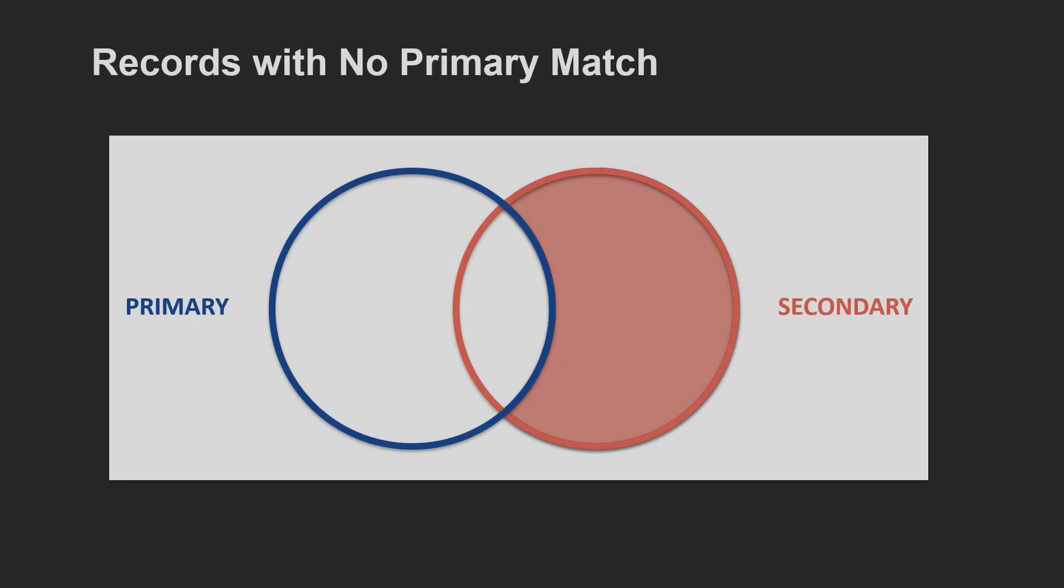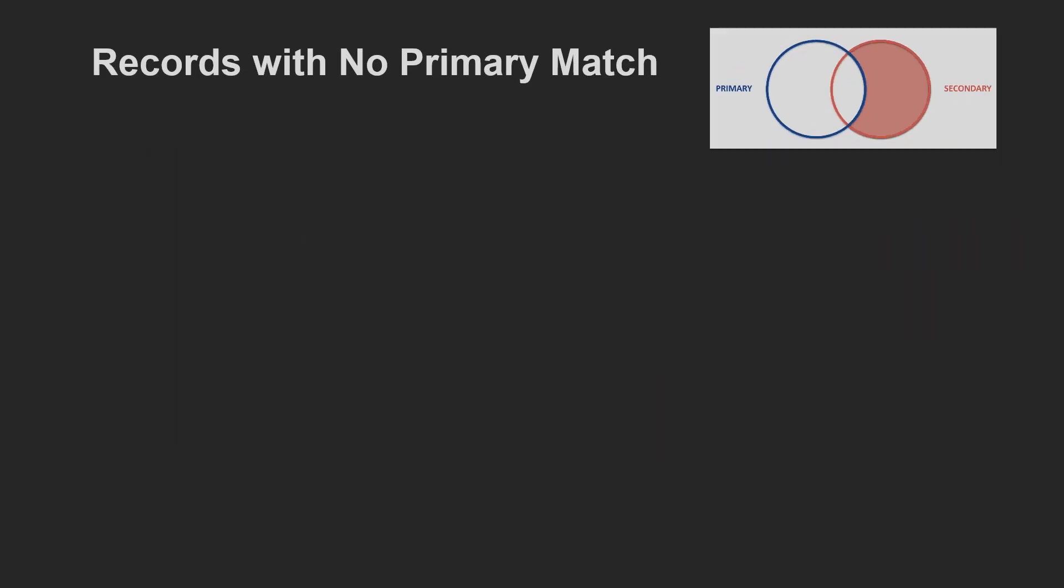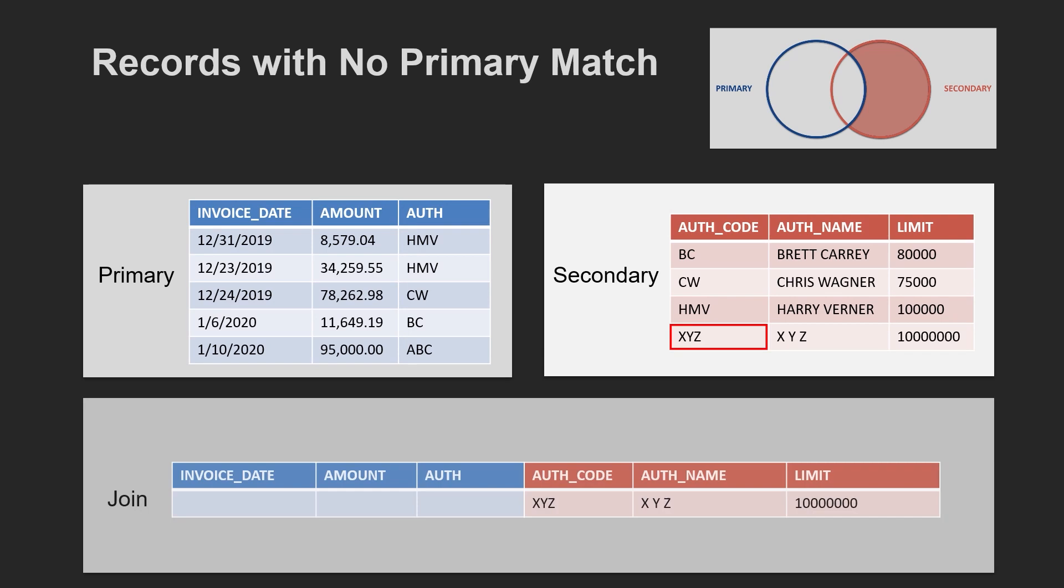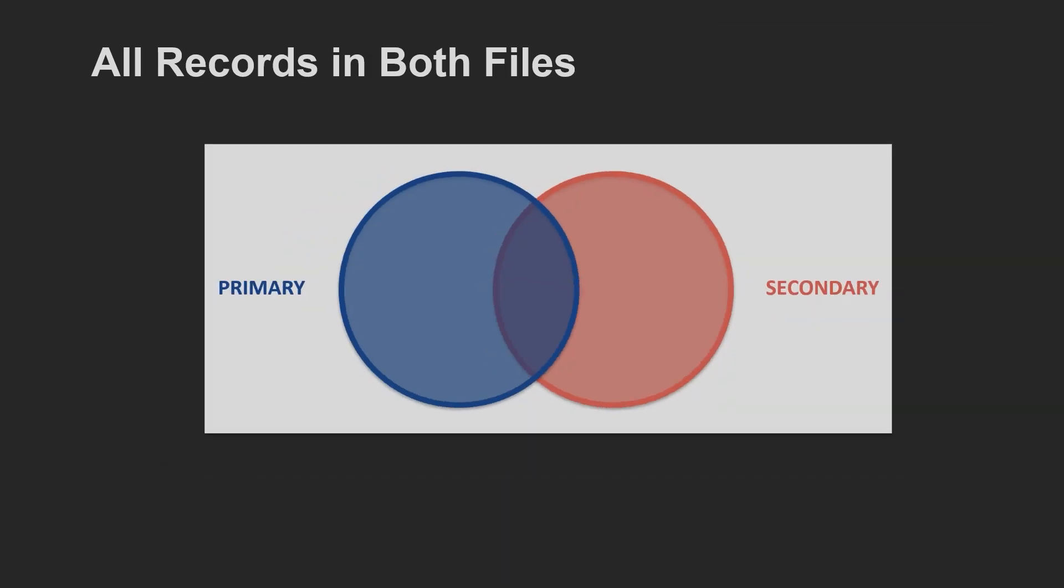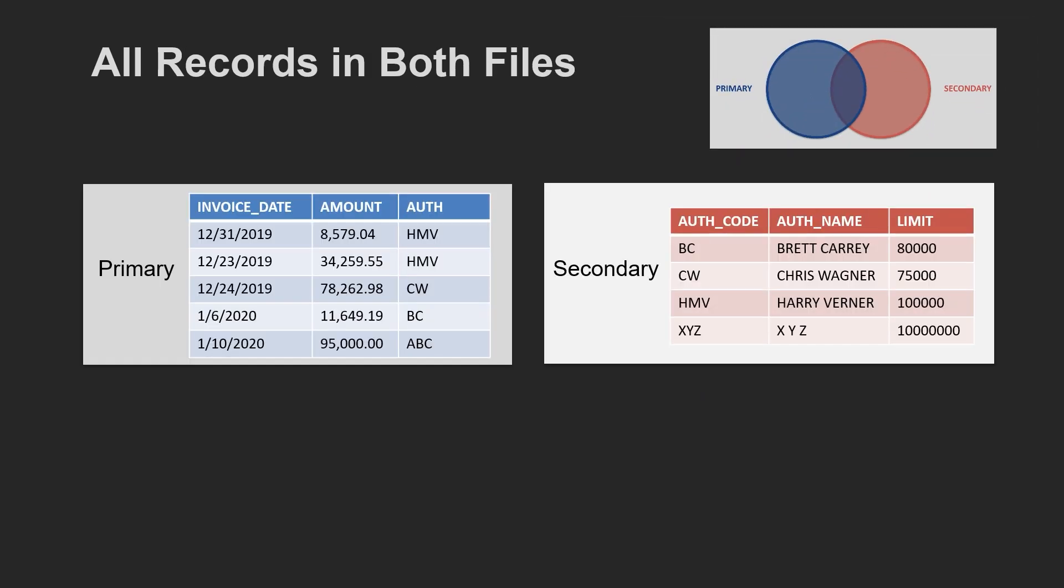Records with no primary match would output authorizers in the authorization database who did not authorize any of the payments in the payments database. Finally, all records in both files would include matches when possible and unmatched records from both files.